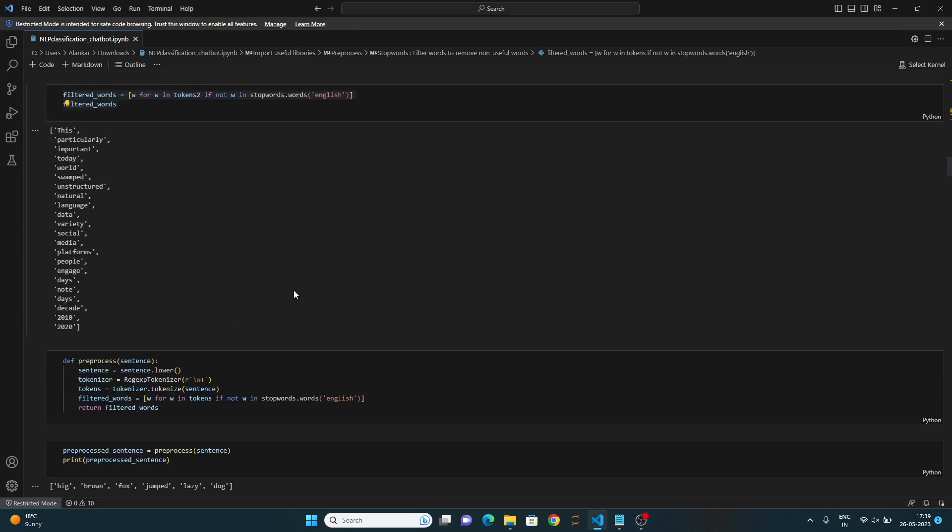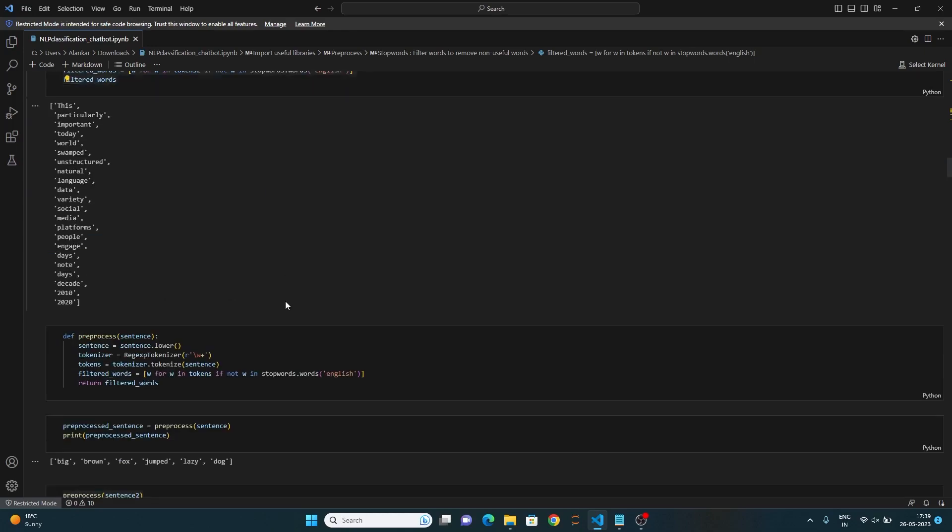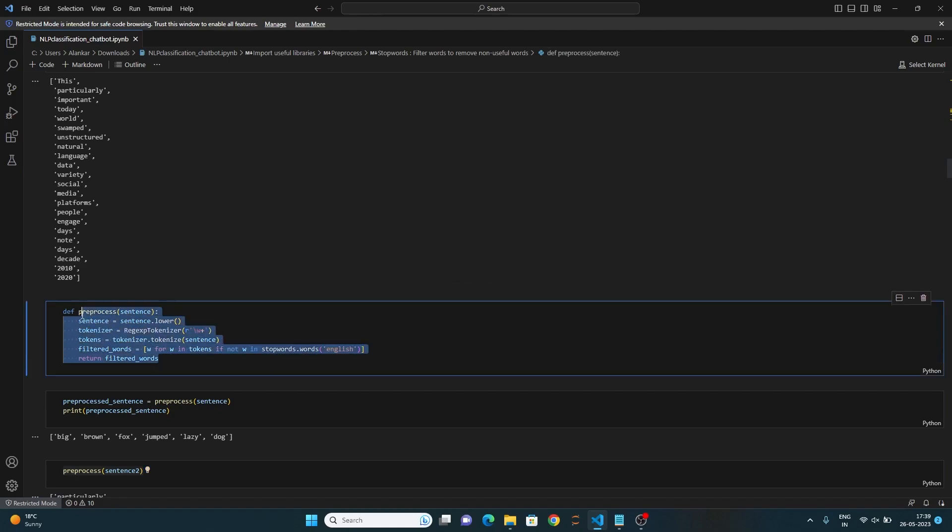Next, in order to convert sentences to lowercase and tokenize them individually, we have created a preprocess function that takes the sentence as input. Within the function, the sentence is converted to lowercase using the lower method. Then a tokenizer object is created, and the sentence is tokenized using the regular expression tokenizer method.